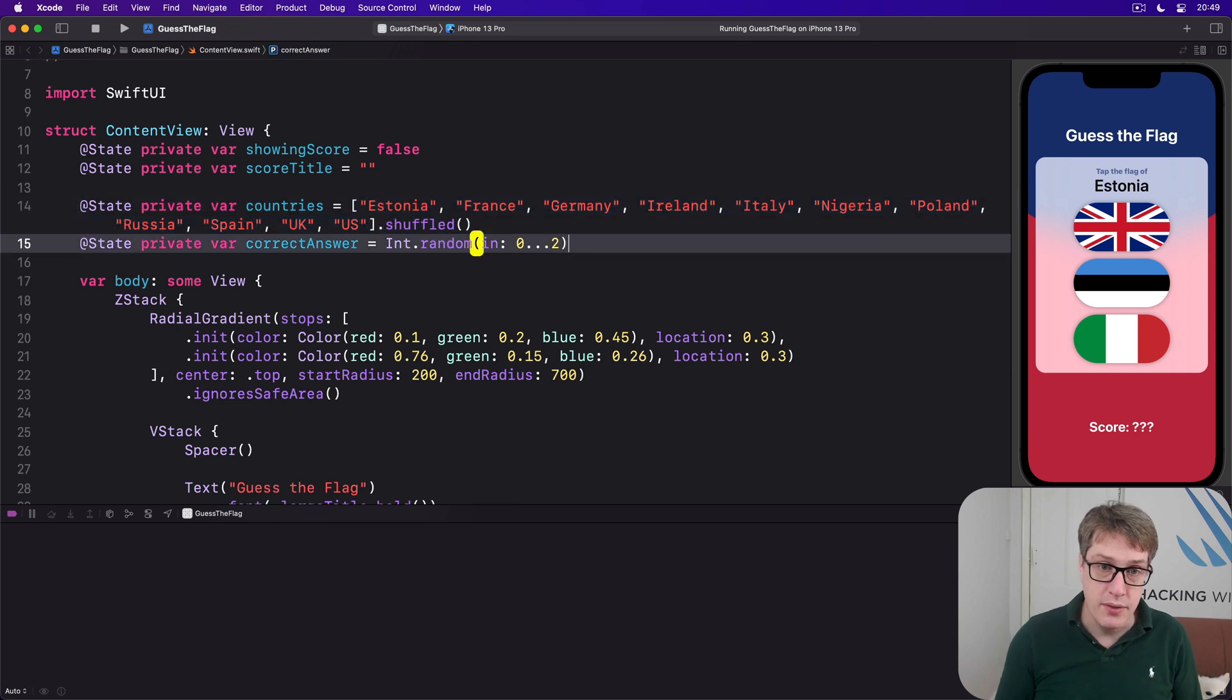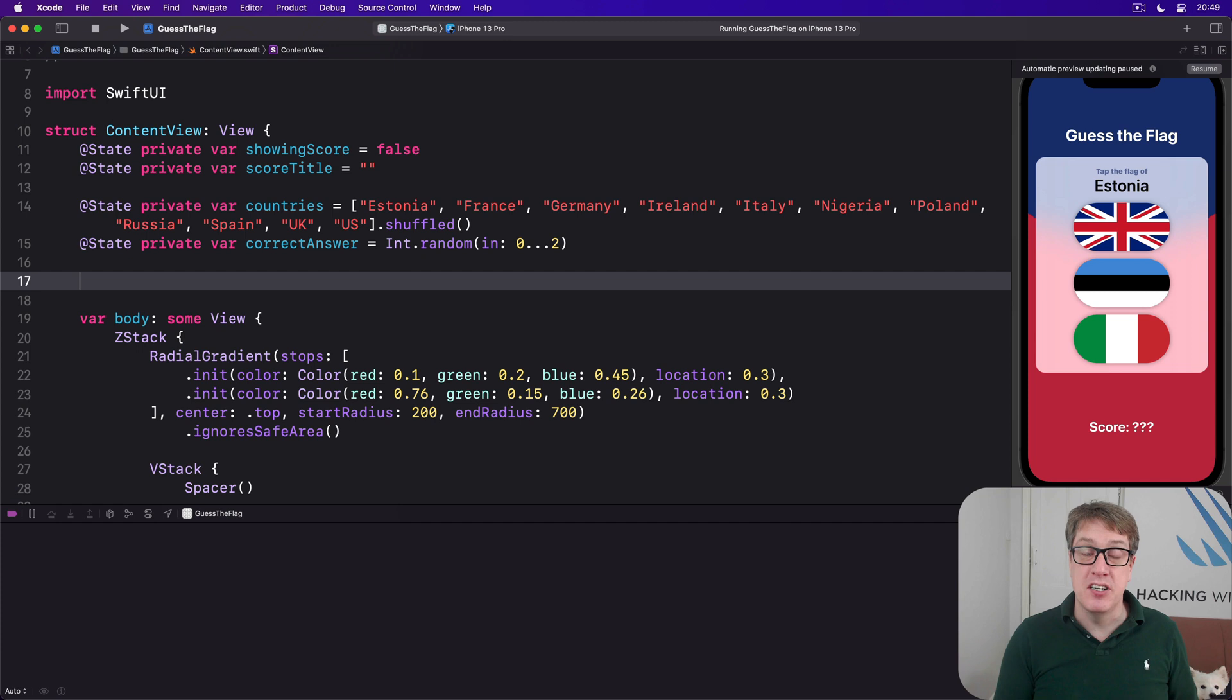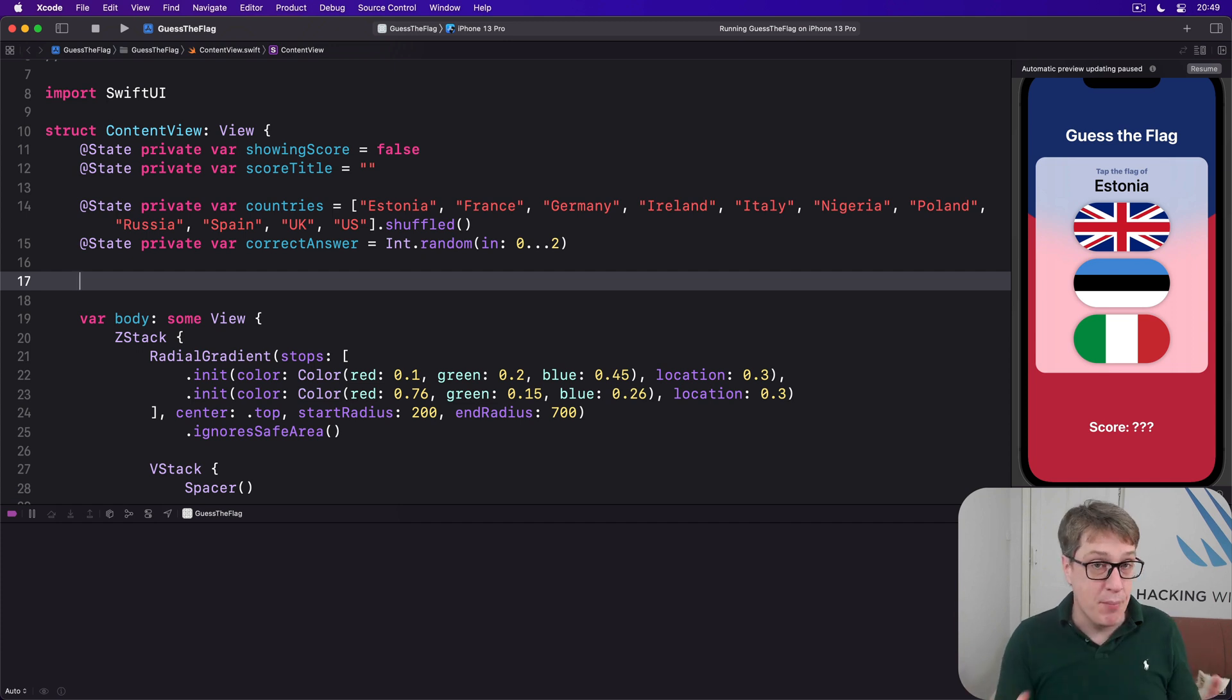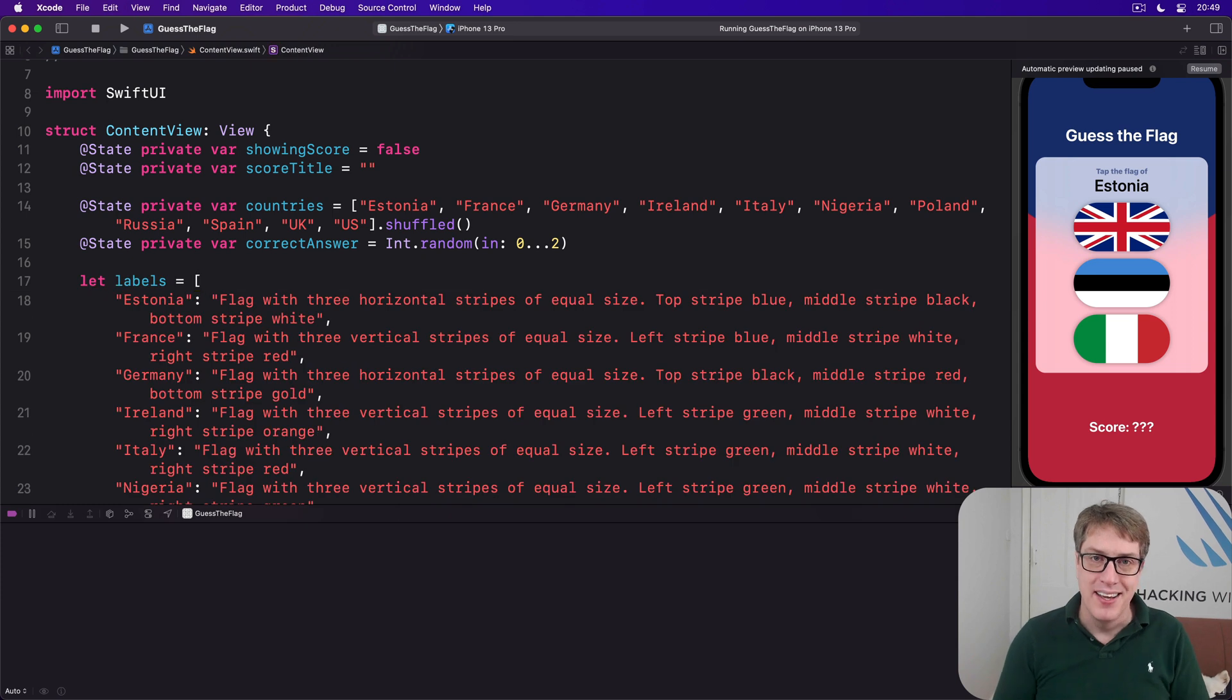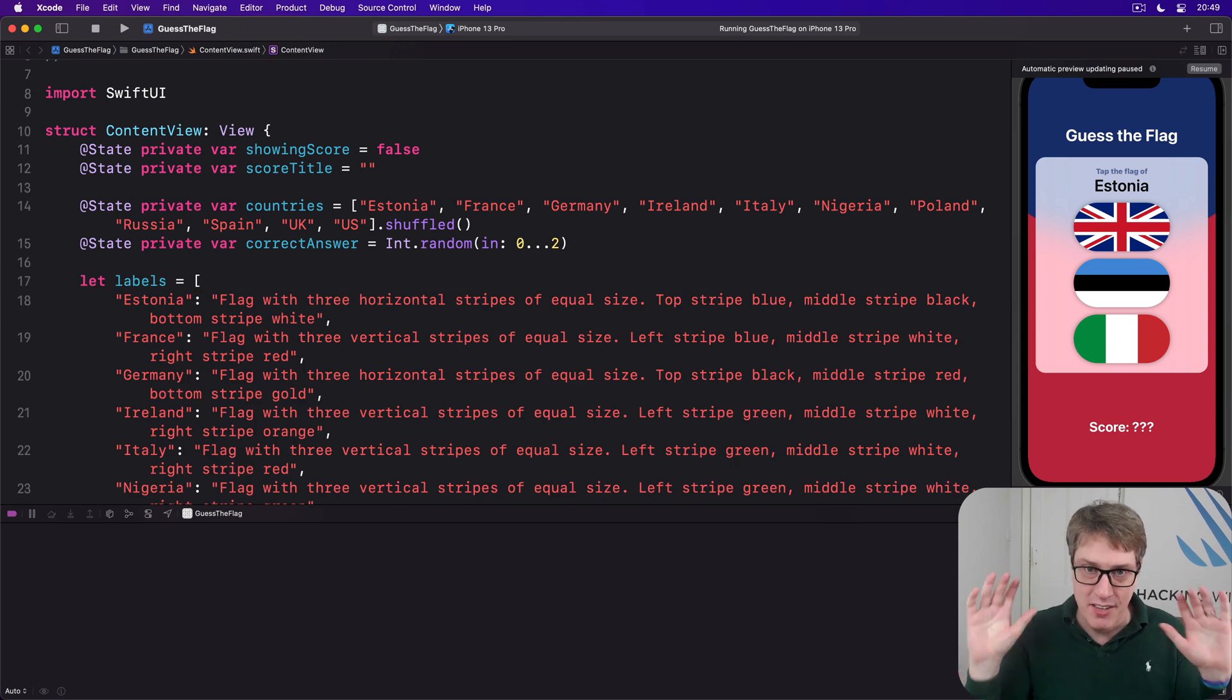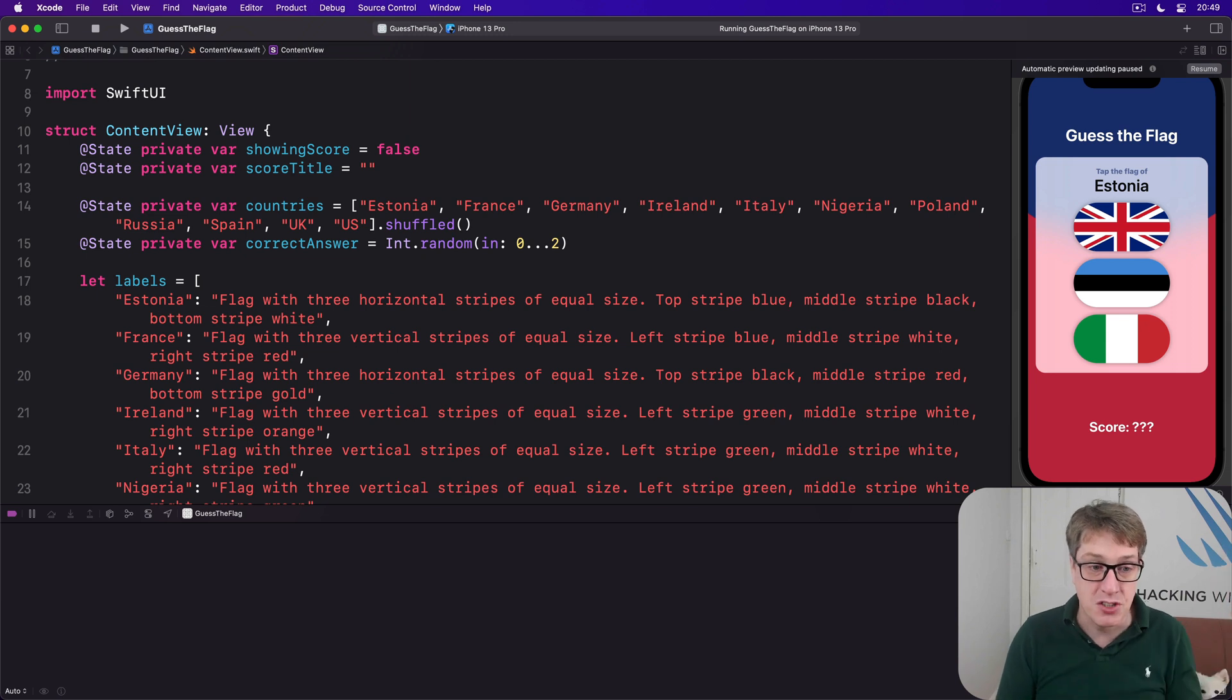And so I'm going to go ahead and enter in descriptions for every one of those flags. Now I'm not going to make you watch me do that, that'd be quite tedious. I'll just press command V and if you go to the chapter for a particular video you'll find it there. You can copy and paste exactly the same. But these are my descriptions for the various flags of the world.